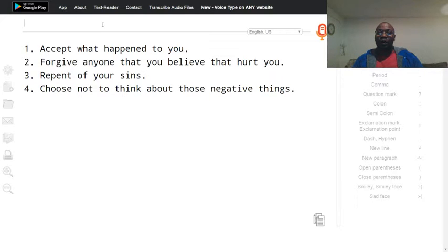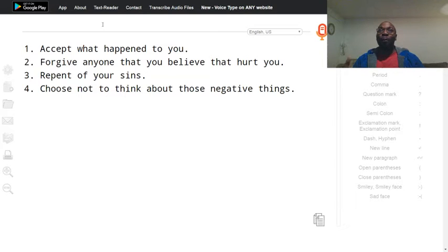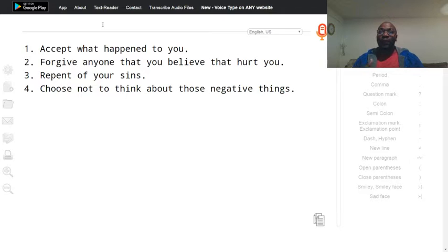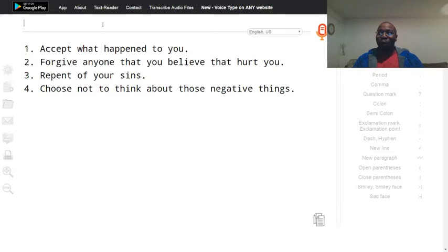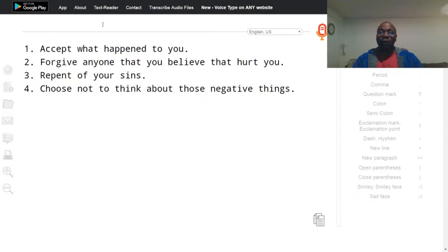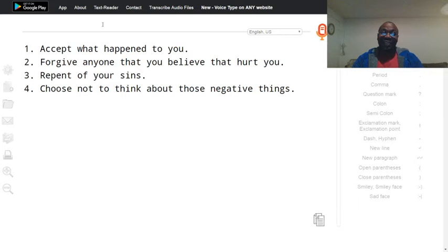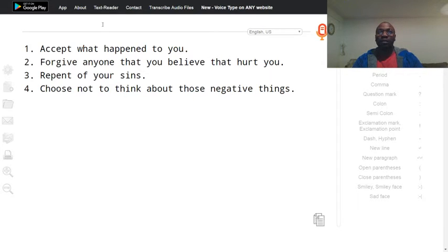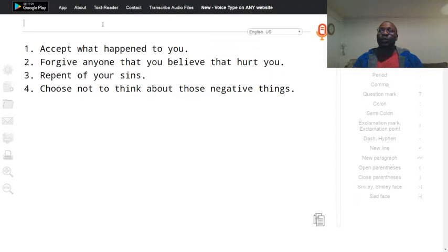So you are still going to feel pain from it, even when you say or make believe that it did not happen, or even if you don't accept that it happened, you are going to continue to feel pain from it. So you have to accept that it happened.